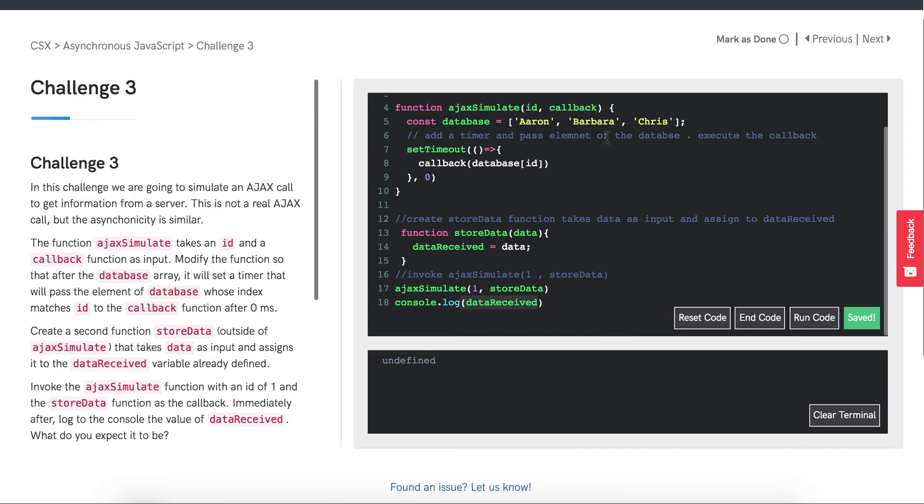It's intuitive to think that because setTimeout is called with zero milliseconds, it should run immediately. But in reality, JavaScript sees the setTimeout and says, I should add this to my event table and continue executing. In this case, it continues executing by calling this console.log down here.